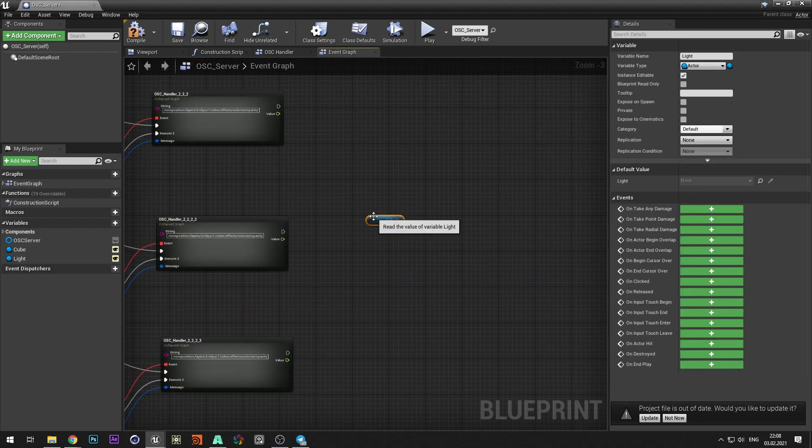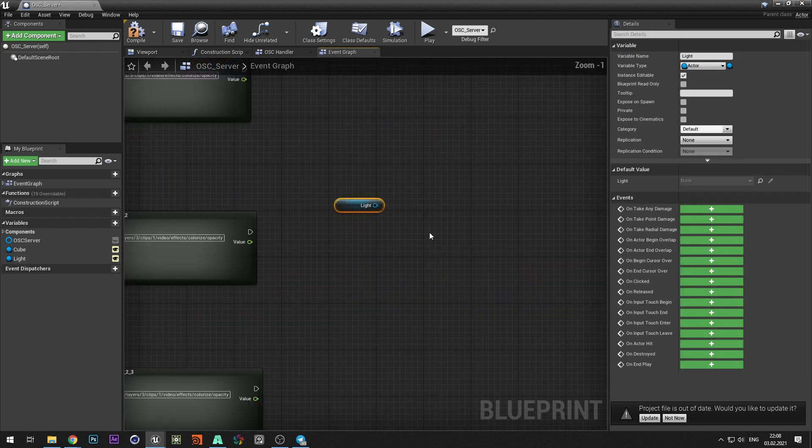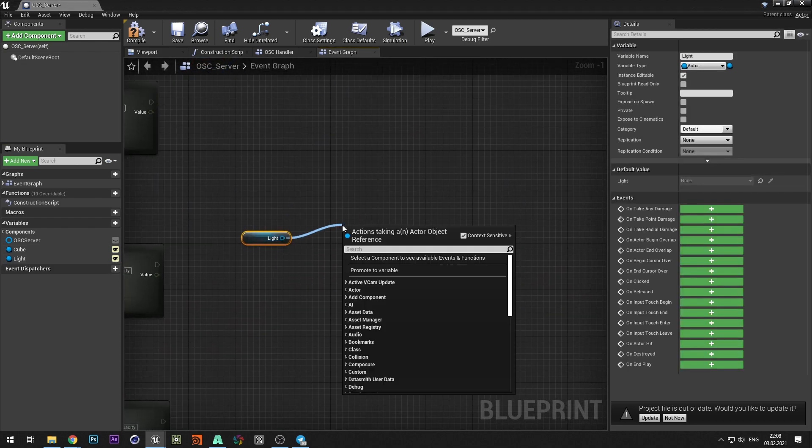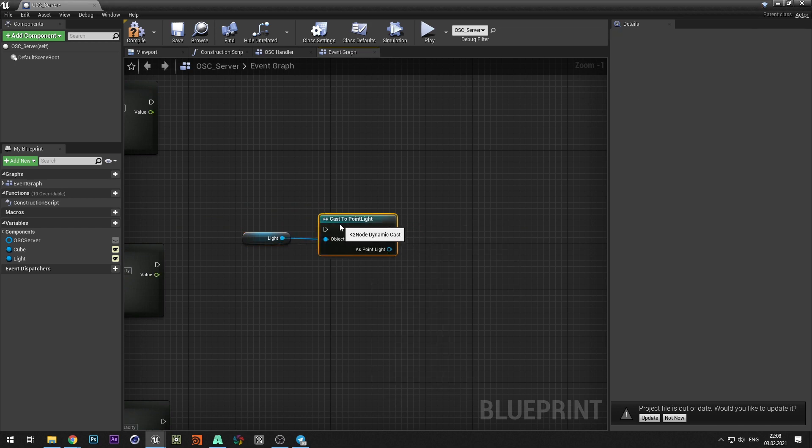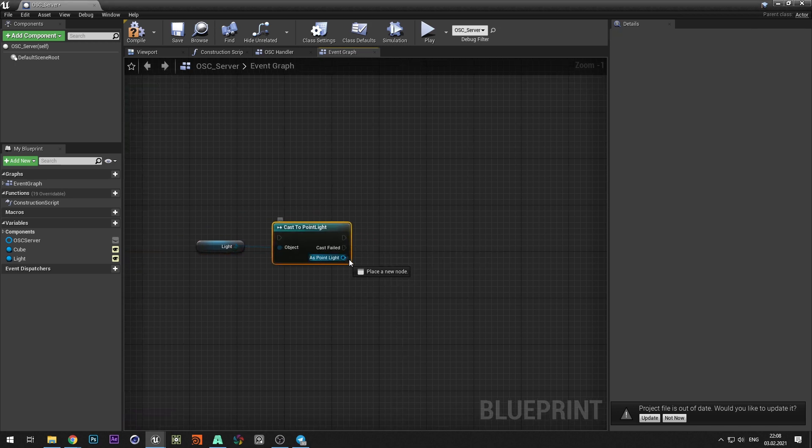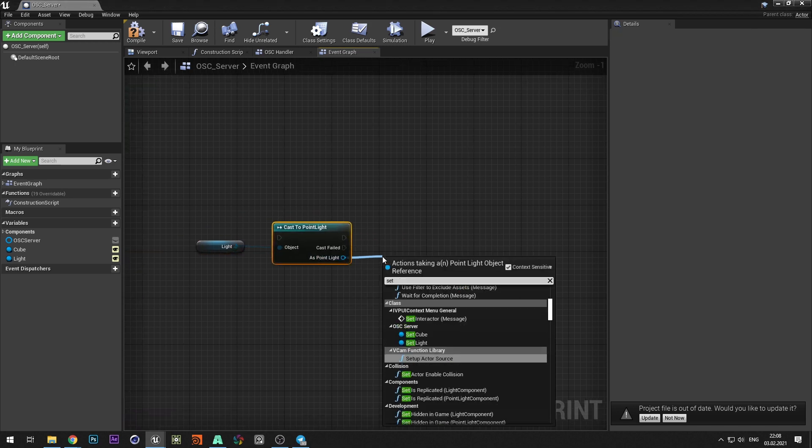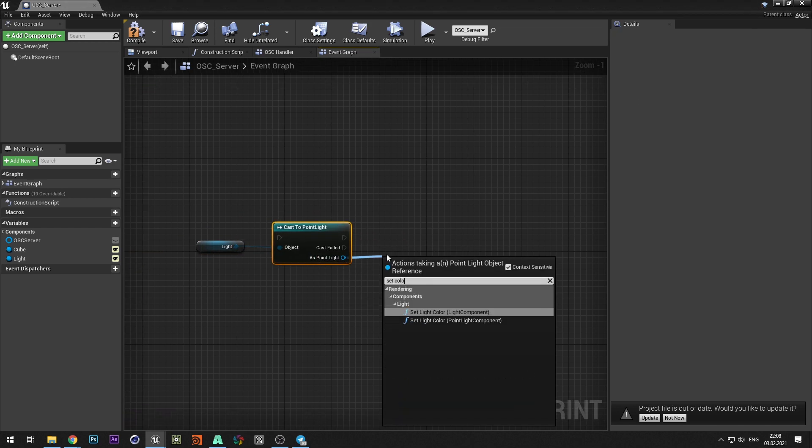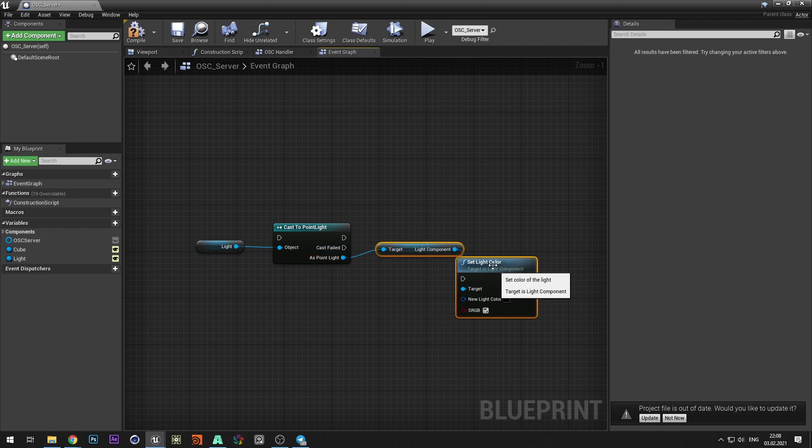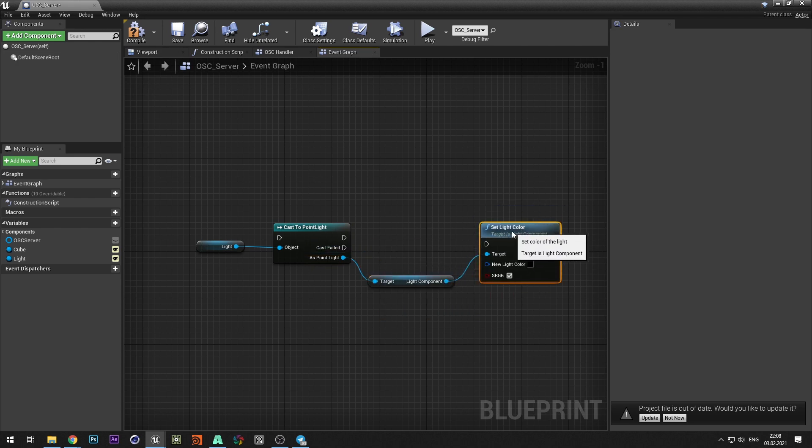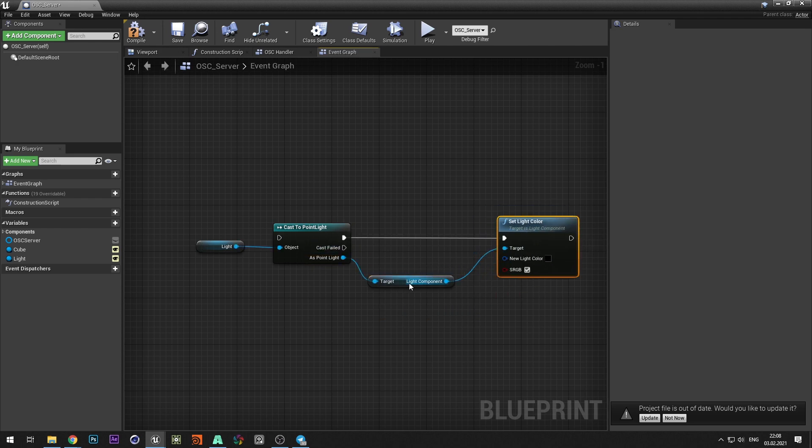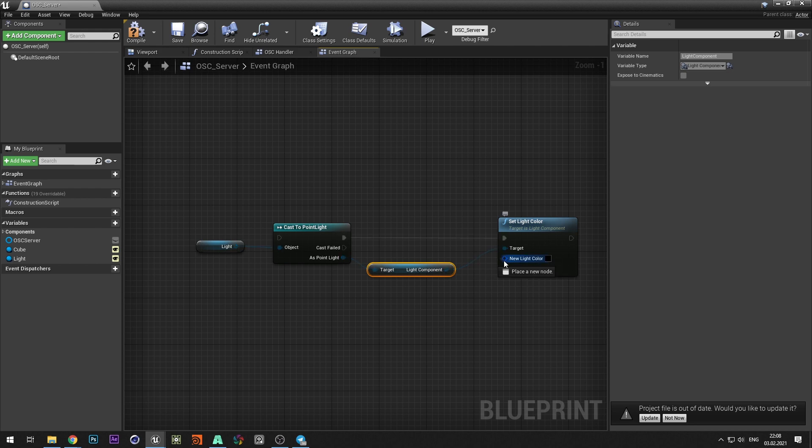Add light. With cast let's choose set light color. With new light color we select make linear color.